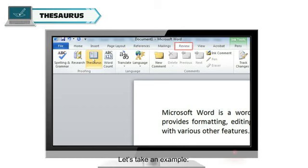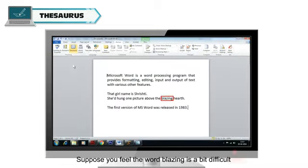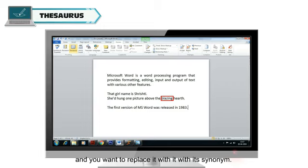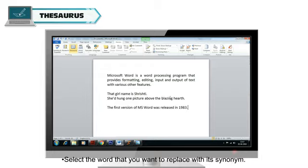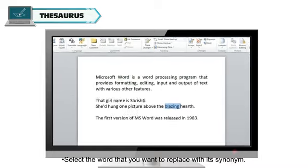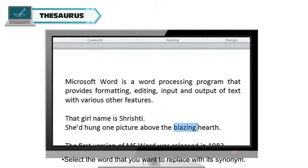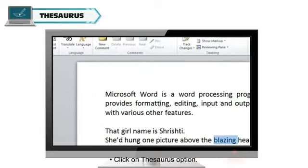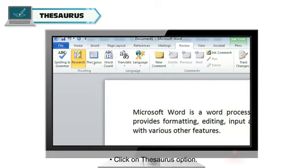Let's take an example. Suppose you feel the word blazing is a bit difficult and you want to replace it with its synonym. To do this, select the word that you want to replace with its synonym. Click on Thesaurus option.